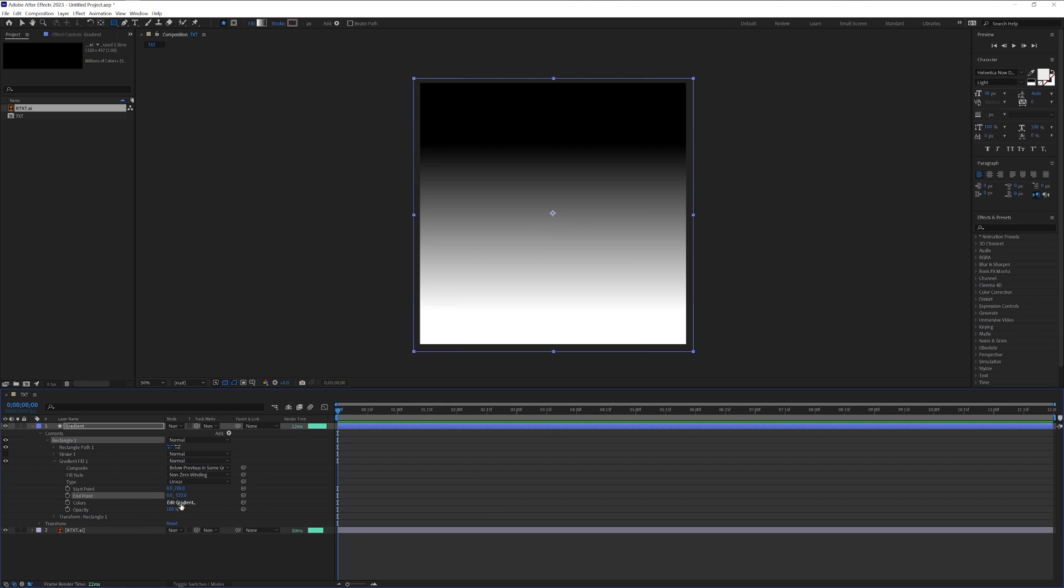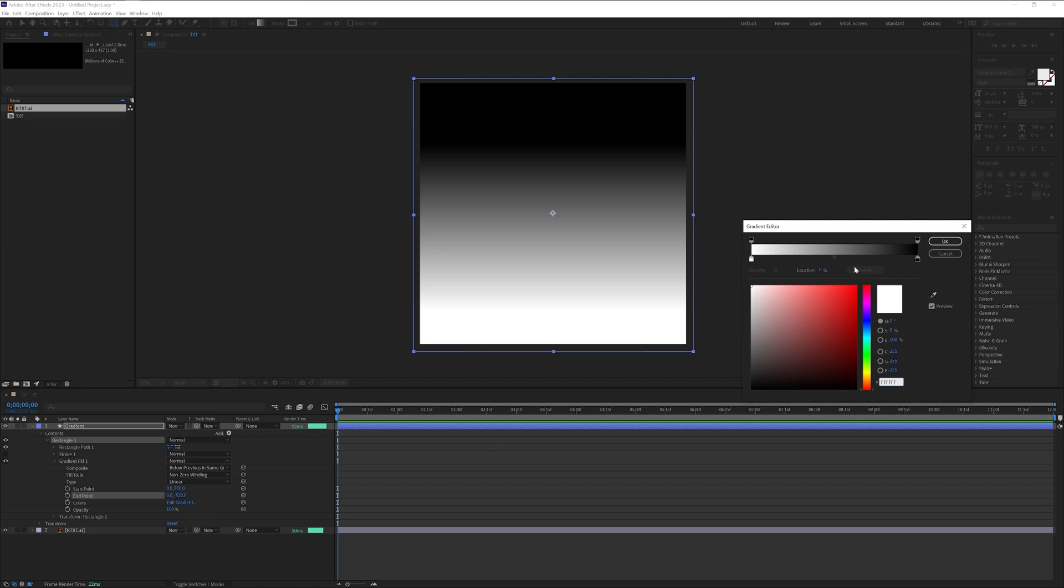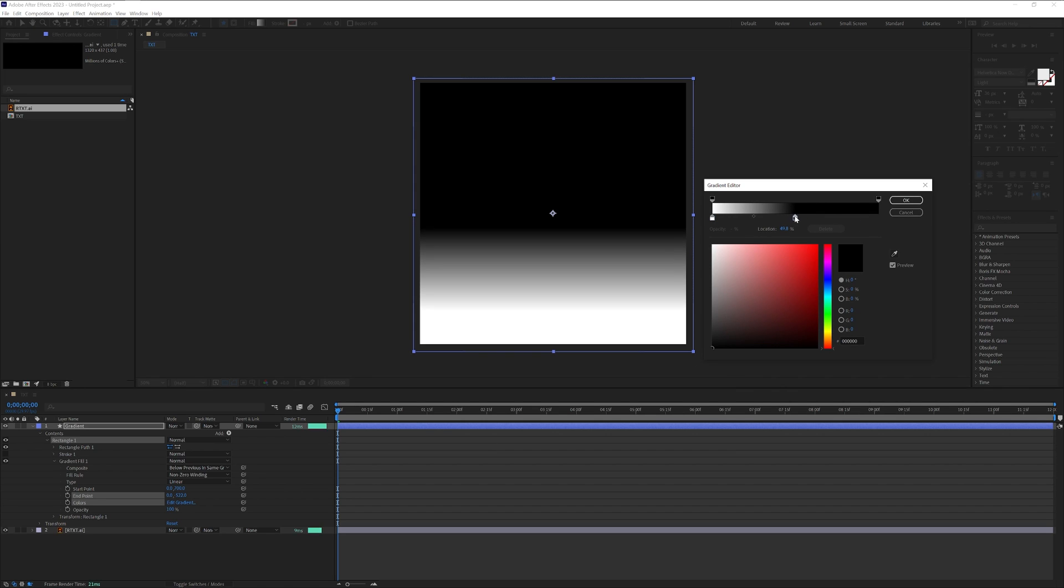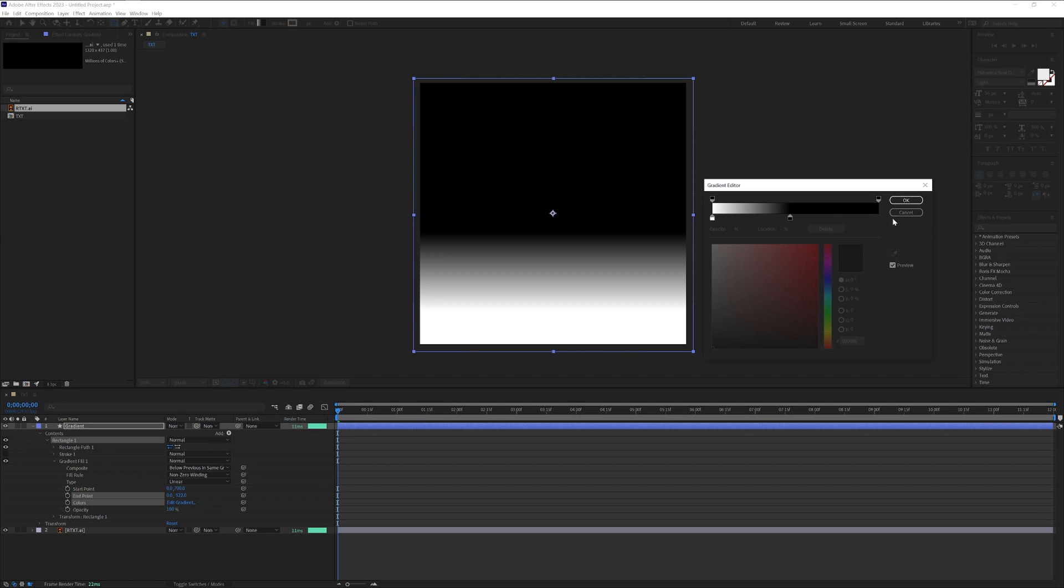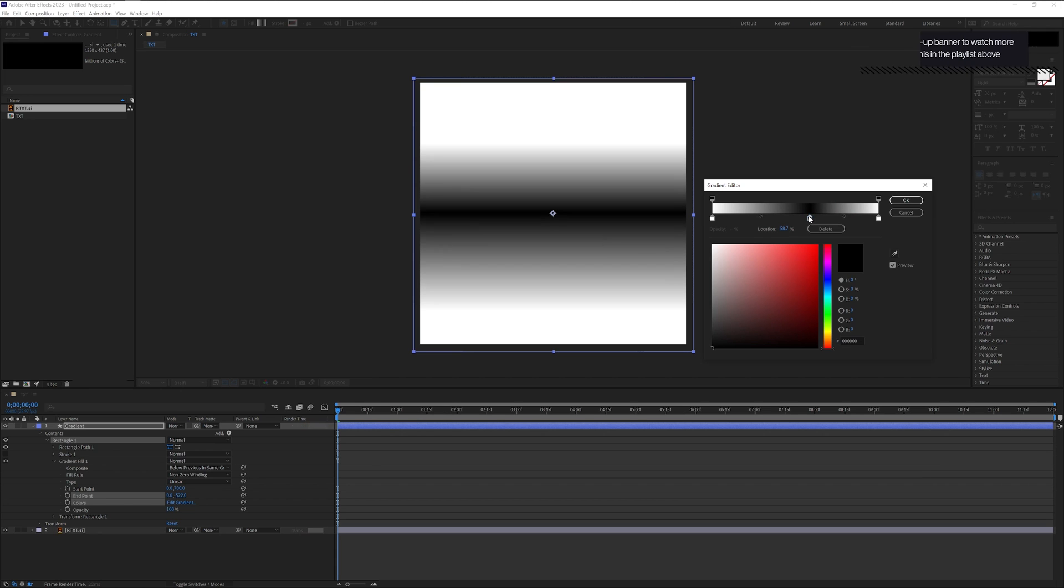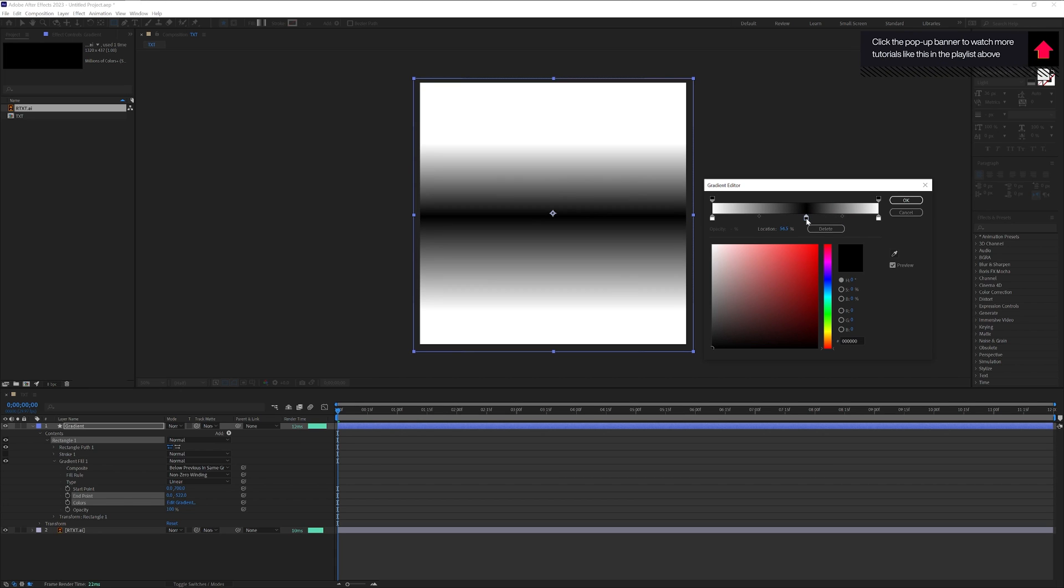Now you can also go to edit gradient here, click on it. I'm going to pull the black to the center and click somewhere here so this way it's going to create a new handle. Now I'm going to pull it to the right, change the color, and you can readjust it however you like. I'm going to put it somewhere here and make it look more sharp like this.